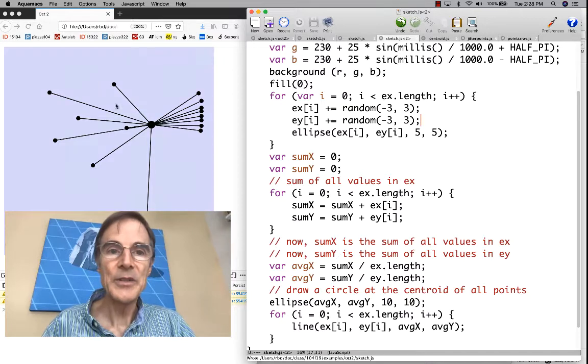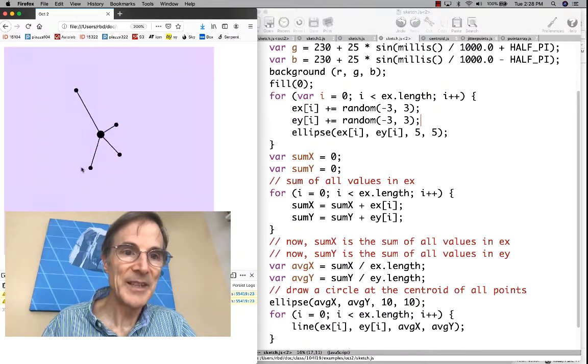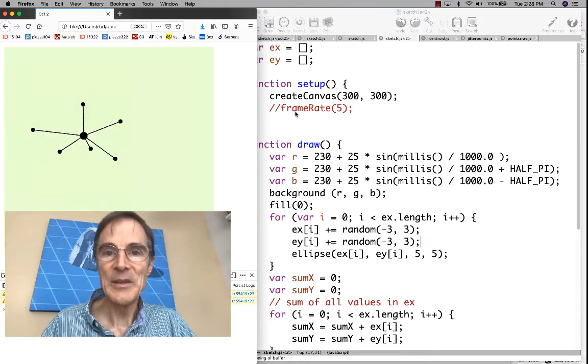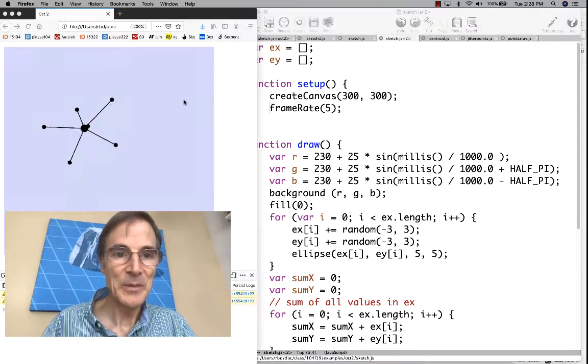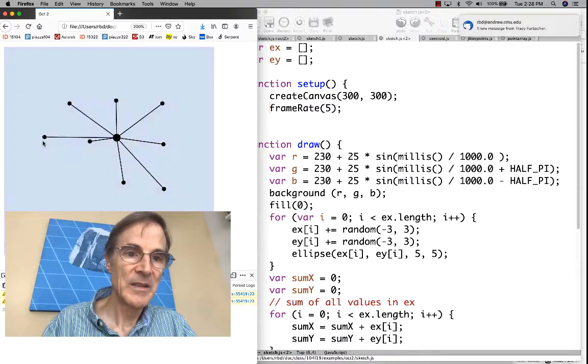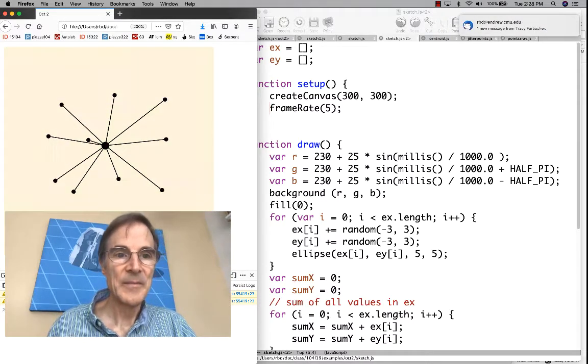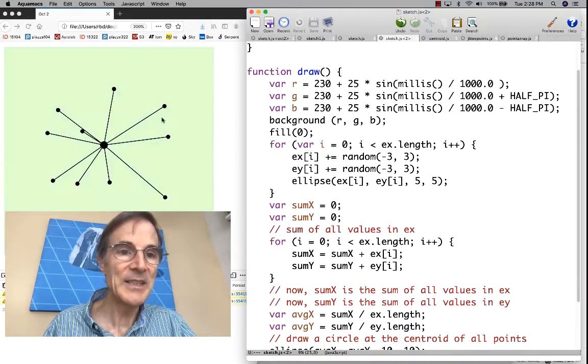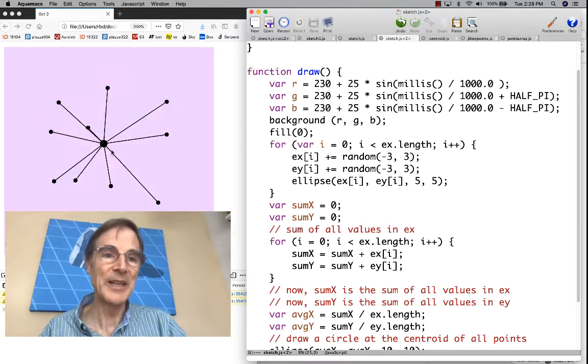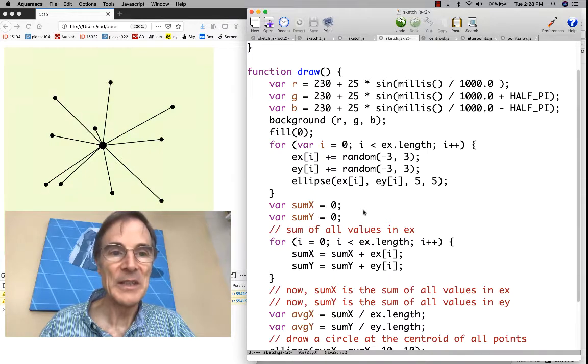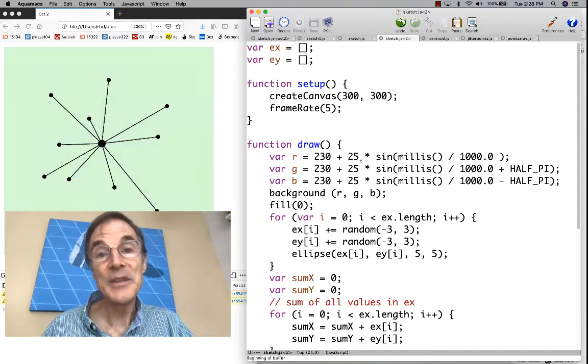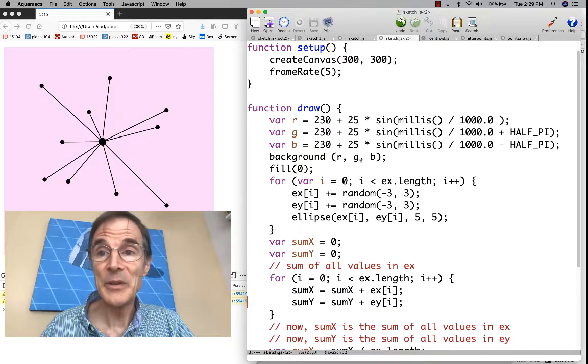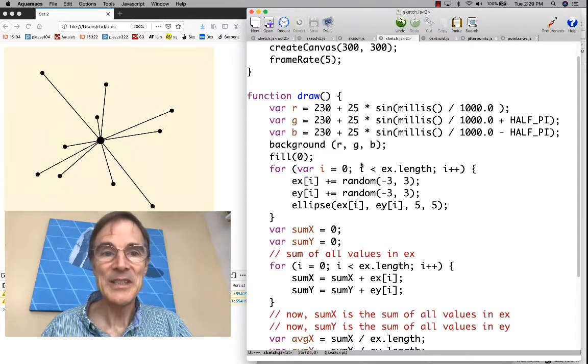Now we should get points that are wandering around. Yeah, here we go. We could slow this down a little bit. I'm going to put my frame rate back to where it was. So now we've got this structure that's kind of wandering around in space. It's got a centroid that we're recalculating, tracking the movement of all of these random points. This would be a good point to ask questions, maybe review what we've done, and let's think about what to do next.